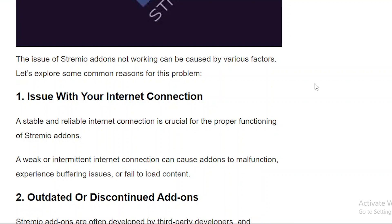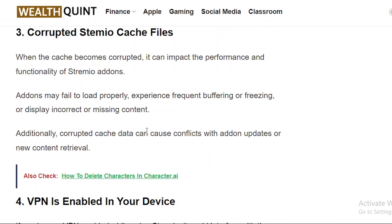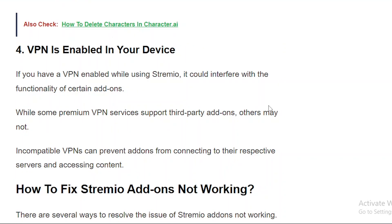Issue number 1: There can be an issue with your internet connection. Issue number 2: Outdated or discontinued add-ons — if you are using an outdated or discontinued add-on it may not function properly or fail to load altogether. Issue number 3: Corrupted Stremio cache files — when the cache becomes corrupted it can impact the performance and functionality of Stremio add-ons. Issue number 4: VPN is enabled on your device — if you have a VPN enabled while using Stremio it could interfere with the functionality of certain add-ons.